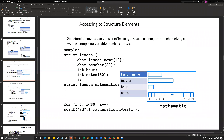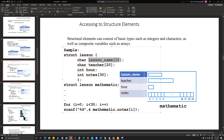Now let's see how we can access more complicated structures. In this example, as you can see, we have a struct called a lesson and it has information: the lesson name, the teacher name, the hour, and the total number of notes will be stored. Mathematics is the first lesson that was created, and in this scenario we have 30 notes available. We can get all these values through this struct structure.